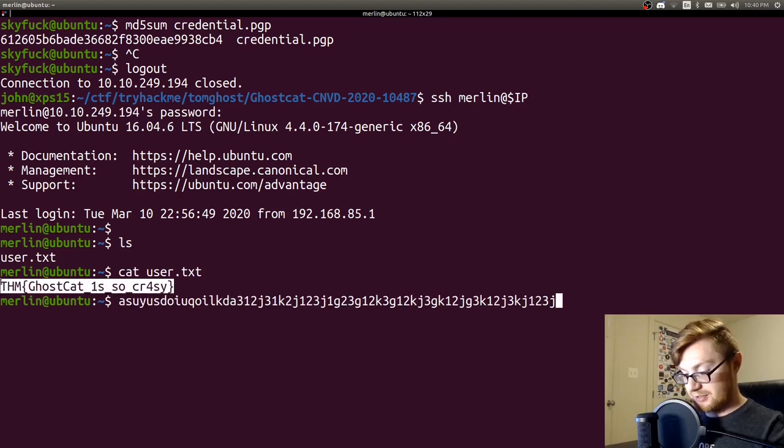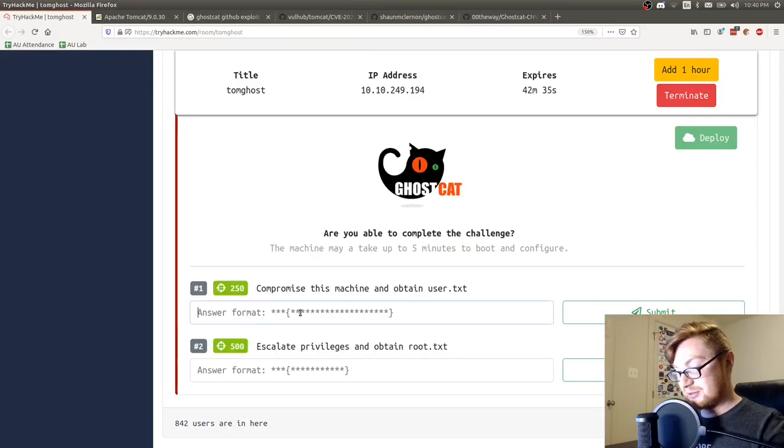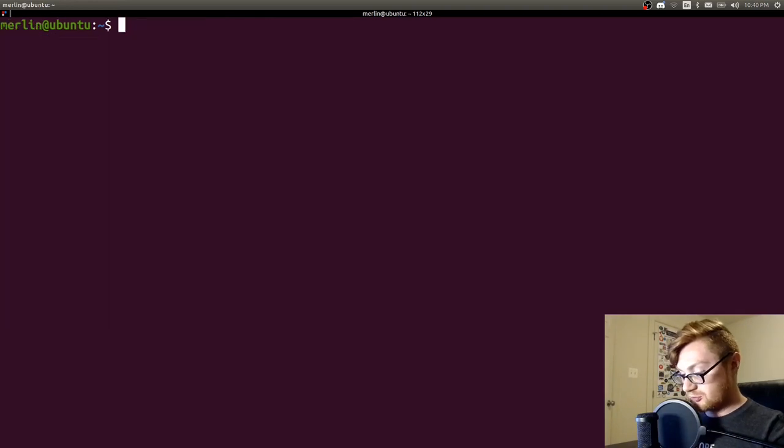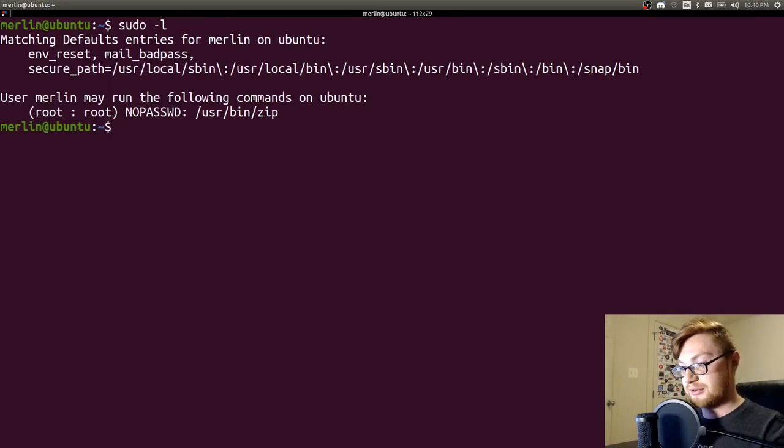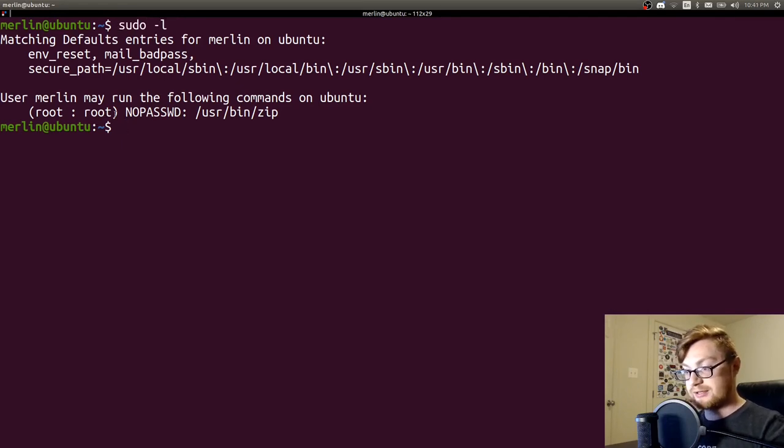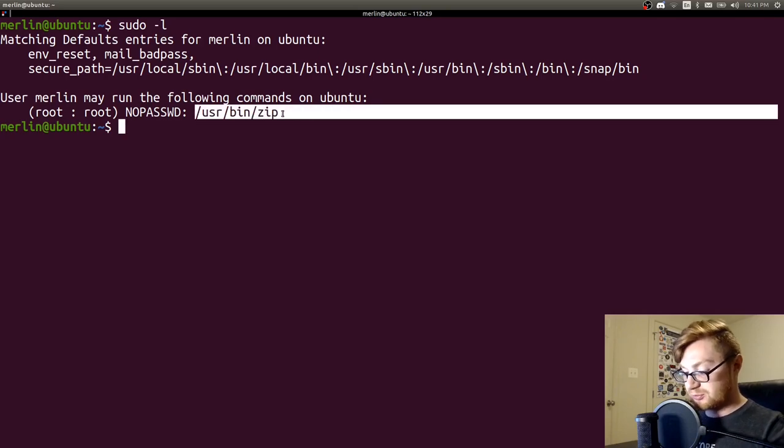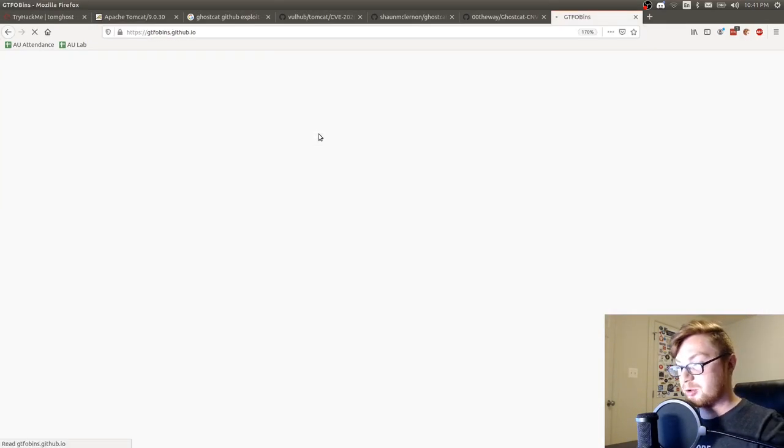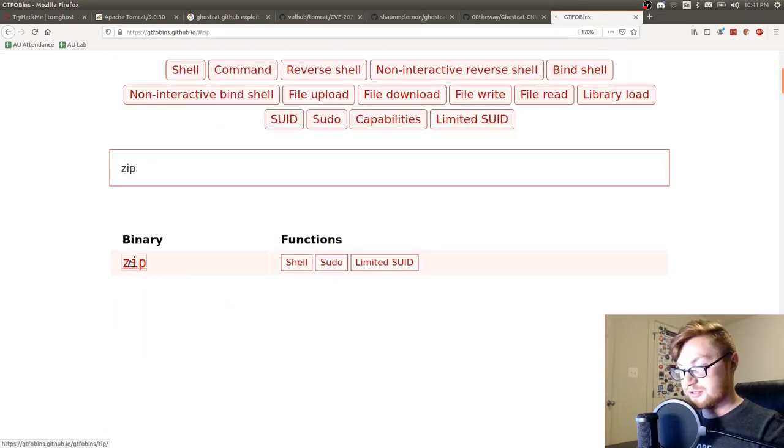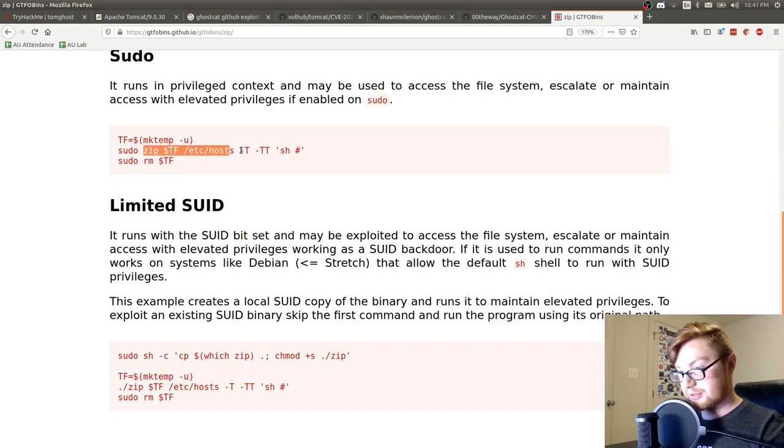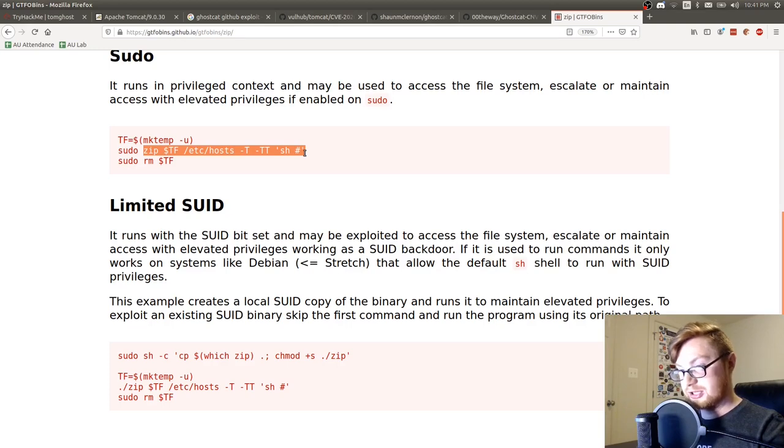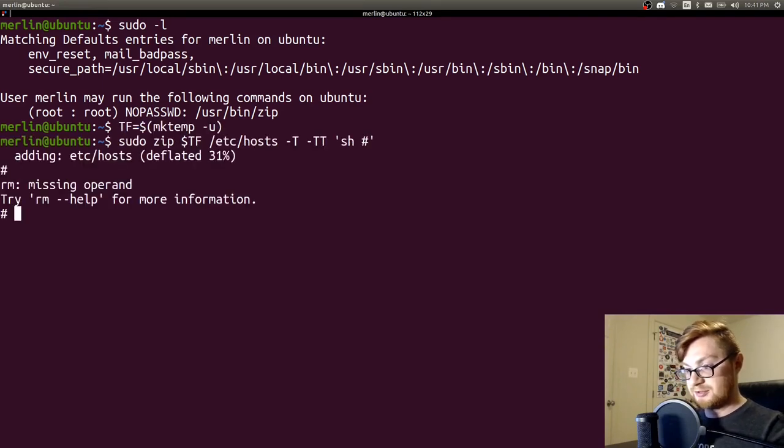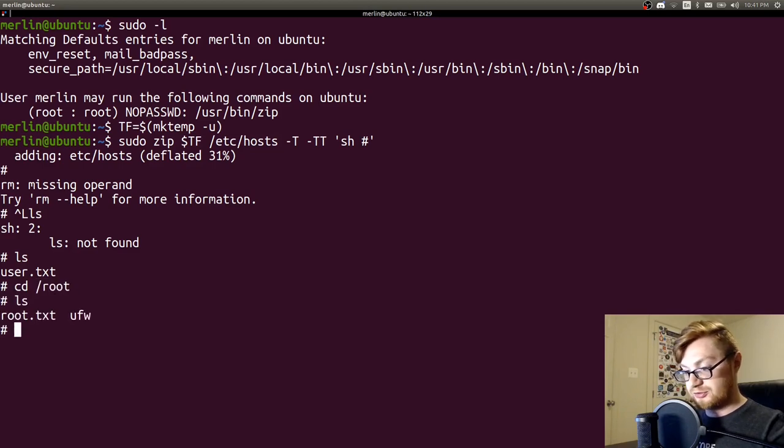I accidentally pasted the password in the prompt. Whatever. Let's go ahead and paste that guy in. And now let's start to try and enumerate. See how we can privesc. Checking just simple sudo entries. Looks like what commands can we run as Merlin with sudo privileges? We can run no password user bin zip, which is pretty great because that's totally got to be something in GTFO bins. So let's check out what we can do with zip. Should be able to go ahead and get a shell.